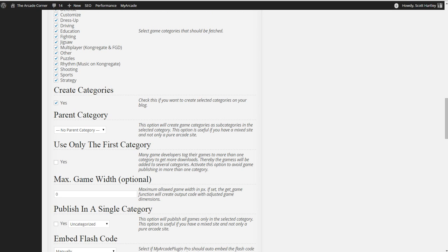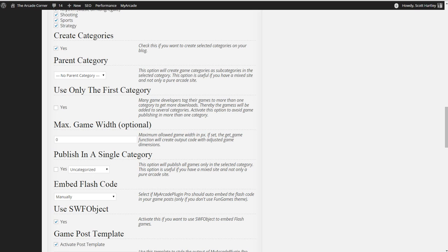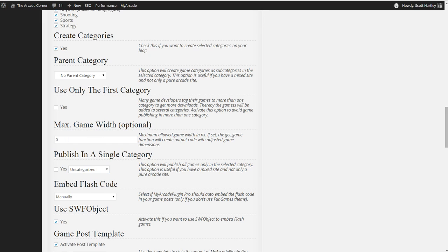Publish a game in a single category. I don't recommend doing this. If you have a mixed site, you'll find this to be useful. Publish a game in a single category. So if you want to ignore all those other categories and don't want to do the parent category option, what you can do, and you can just say, okay, I don't care if it's an action, a shooter, or a strategy game, you can just say that it's just a flash game. You can just put it as a flash game and then all the games will just be labeled as flash game as opposed to these categories.